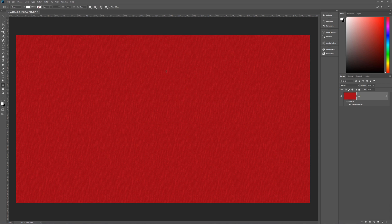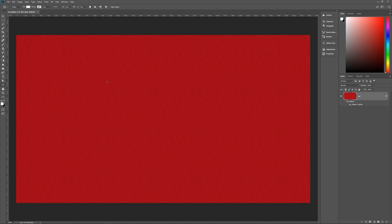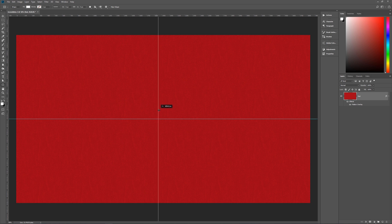Next we need to get a center point. Make sure you can see your rulers — go to View > Rulers if you don't see them. Click on the ruler and drag down until it snaps to the center at exactly 1,080 pixels. Then drag from the left until it snaps at 1,920 pixels.